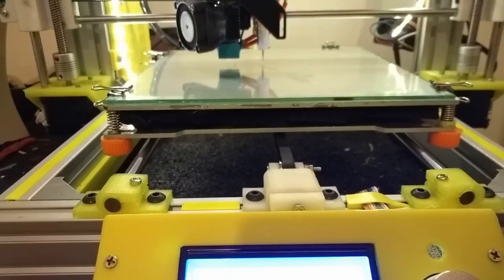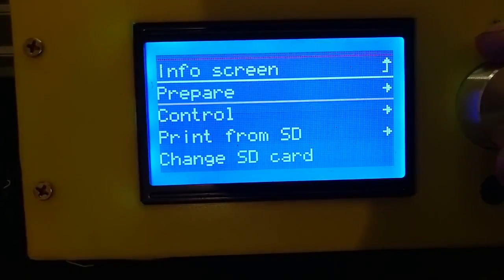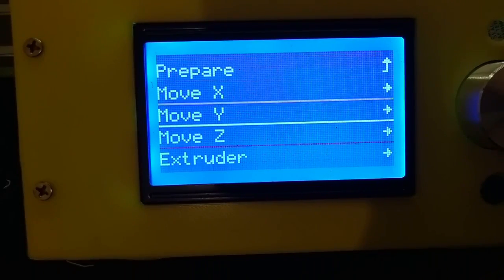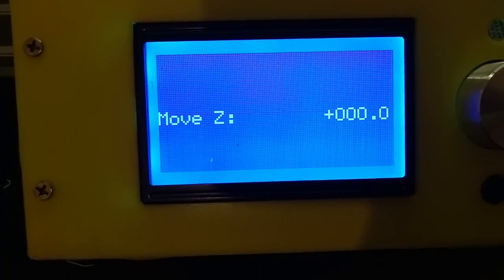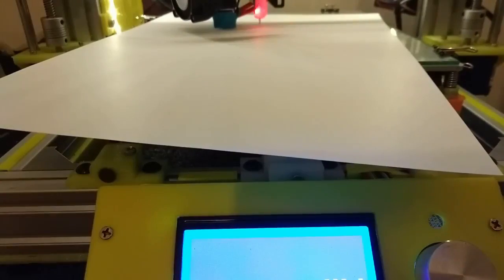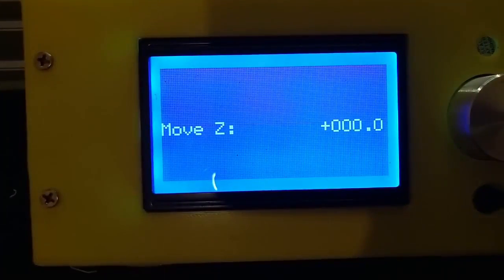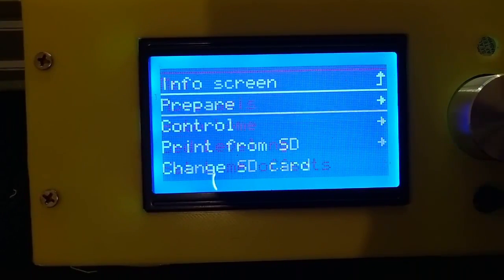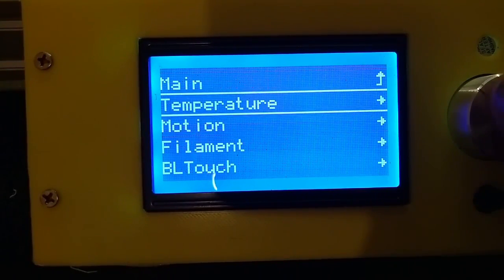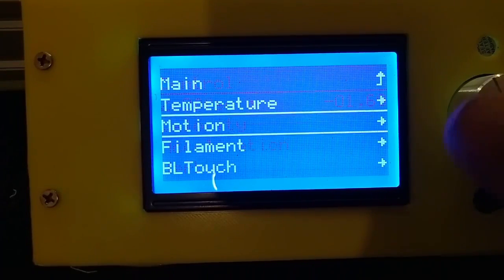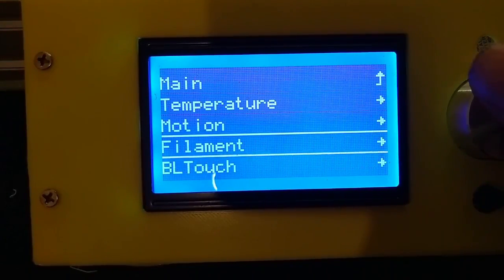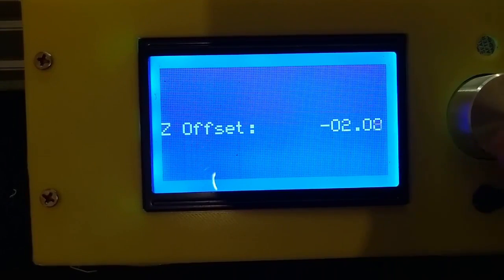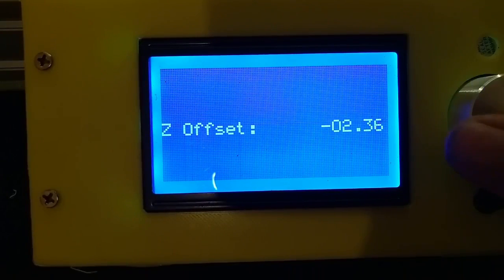Then from prepare, move axis, move the Z down to zero and see how far from the actual. So then go to control, motion, the Z offset. Here we go, and then move it down a bit because it's obviously too high at the moment. This actually has moved it too far, remember.